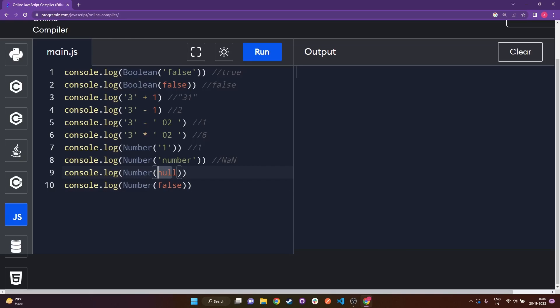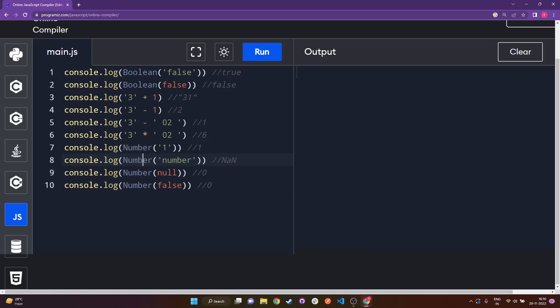For the next two lines: whenever null or false is passed to Number, they just become zero. So Number(null) will return zero, and Number(false) will also log zero. Null and false, when converted to a number, simply become zero.